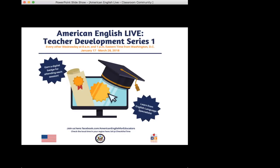Hello, everyone. My name is moderator Kate. I am part of the American English for Educators Facebook page team, and we're here today live for our first session in the teacher development series, Creating a Positive Classroom Community.